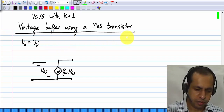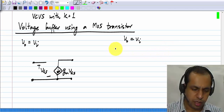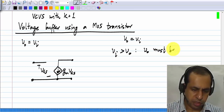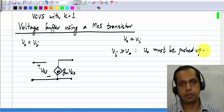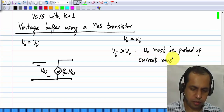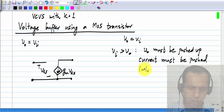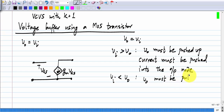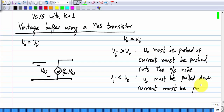What do we want from a voltage buffer? V_out must eventually equal V_in. If V_in is greater than V_out, then V_out must be pushed up — it must be increased. To increase the voltage, current must be pushed into the output node. Conversely, if V_in is less than V_out, then V_out must be pulled down, or current must be pulled out of the output node.